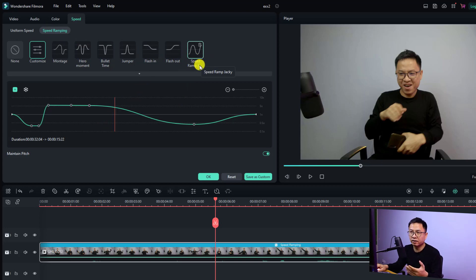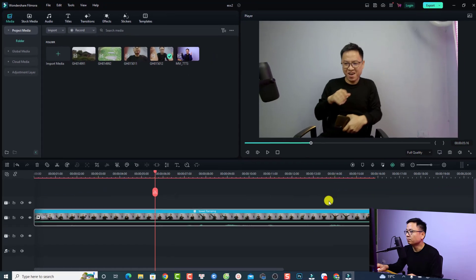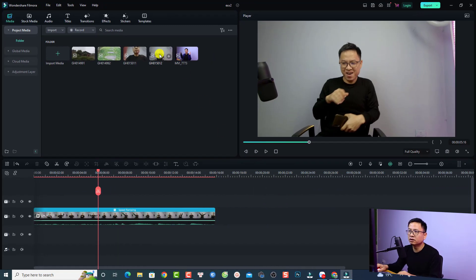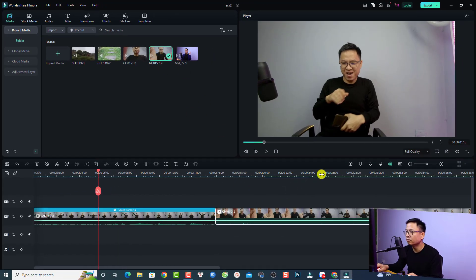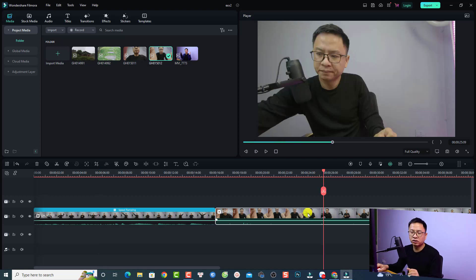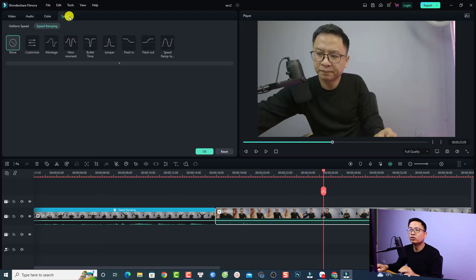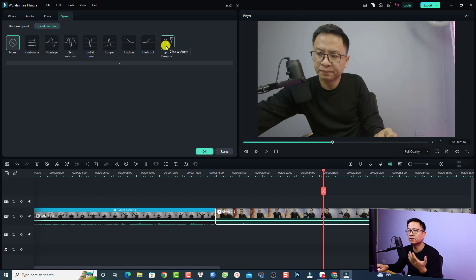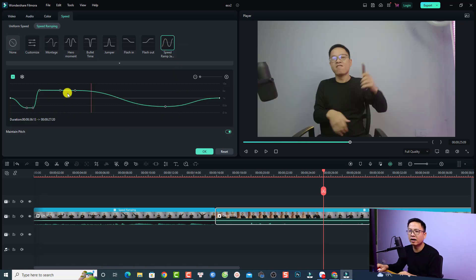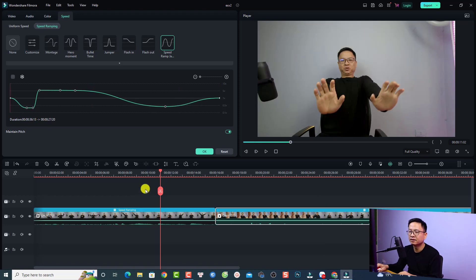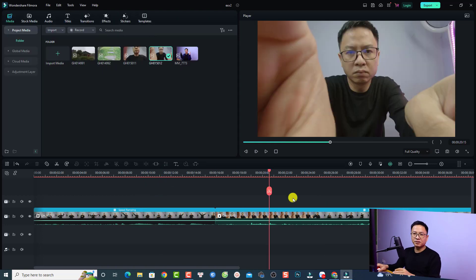If you want to apply the same speed ramp preset to another video, double-click that template. For example, here's another video. To apply the speed ramp, double-click the video, go to Speed, then Speed Ramping, and select your customized preset. Just double-click it and it will apply the same settings as the previous video — quick and easy.